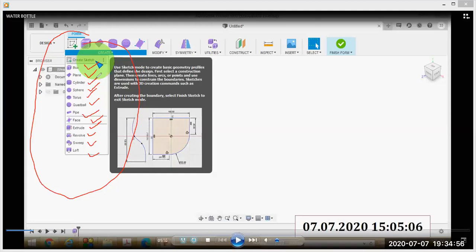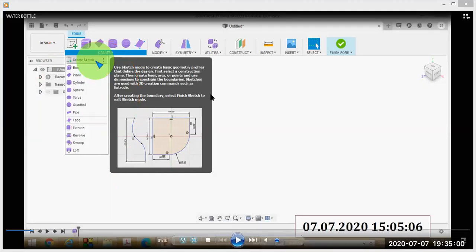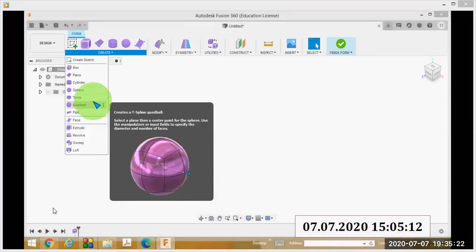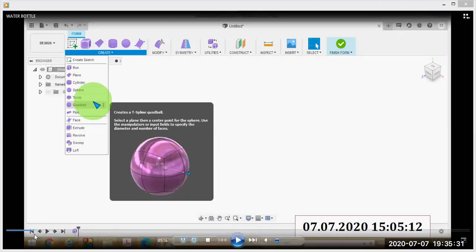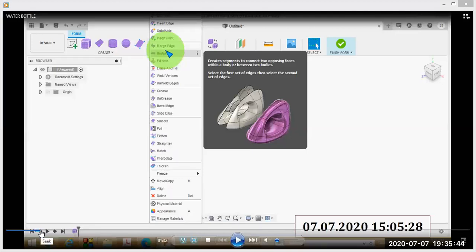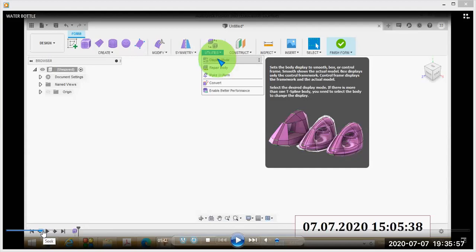Here I am creating a water bottle, so I will select the cylinder option. When you place your mouse on every command you can see the description. For example, the quad ball command creates a T-spline quad ball — select a plane then a center point for the sphere, using manipulators or input fields to specify diameter and number of faces. The modify option lets you edit the form; other options include symmetry, utilities, construct, inspect, insert, select, and finish form.